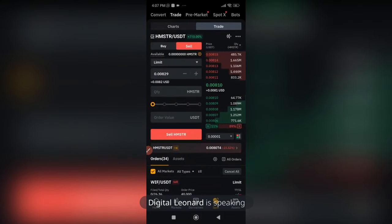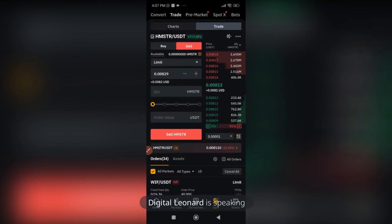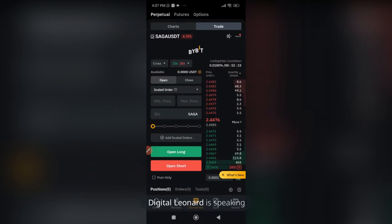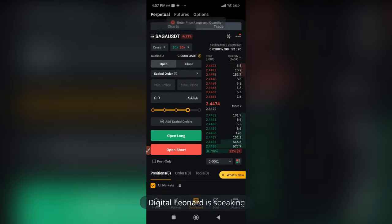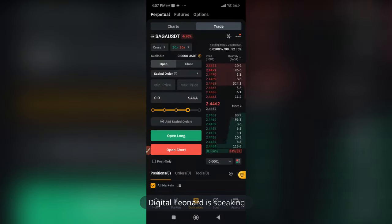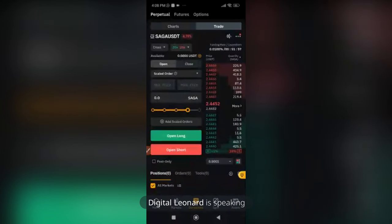In every trade, you should decide upfront how much you're willing to lose. Don't keep adjusting your stop loss — the more you move it against the trend, the more you lose. If you keep getting stopped out before TP, use the Scale Order to extend your effective entry range and get an average entry price. Be careful though — scale orders can eat more of your money if the trade goes very wrong. Use it wisely.